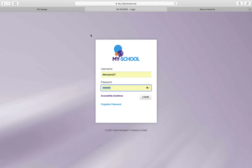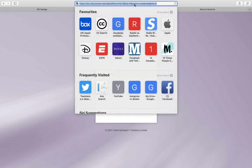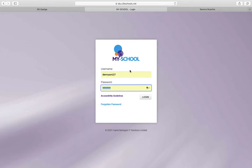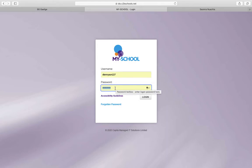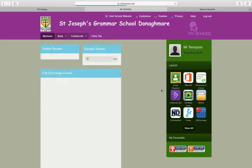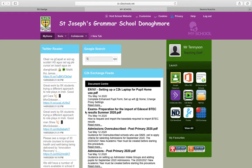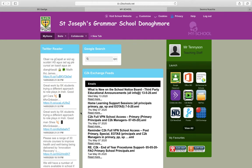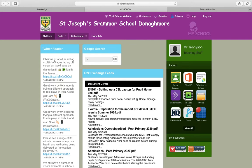What you need to do is go to the website c2kschools.net and then your child will have to log in with their C2K username and the password that they normally use — no need to put in the @ symbol. Then select login.